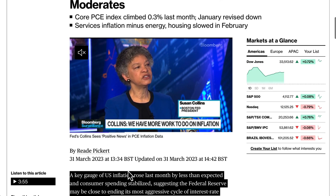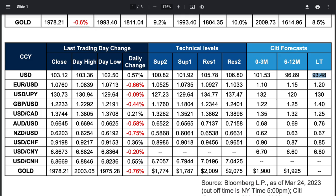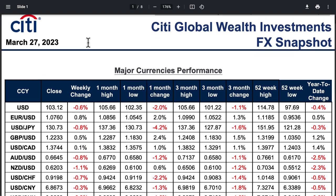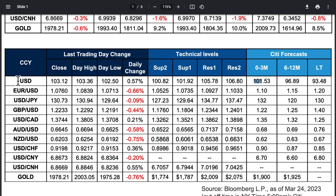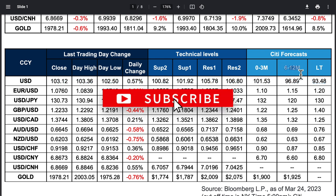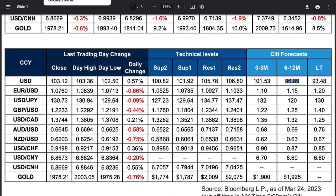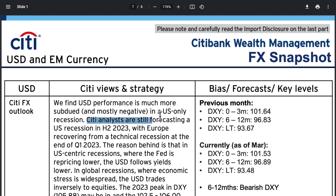Citibank's analysis from the 27th of March — I'm recording this on the 3rd of April — actually forecasts the dollar index to go lower. Over the next zero to three months, their target is 101.53, and over six to twelve months they're looking at 96.80. Another reason: Citi analysts are still forecasting a US recession in the second half of 2023. With a recession potentially on the cards later this year, central banks are not really going to want to hike into a recession.